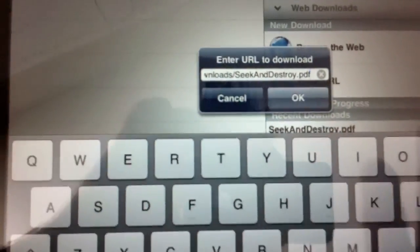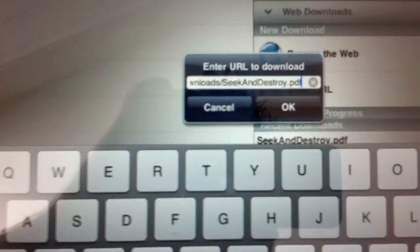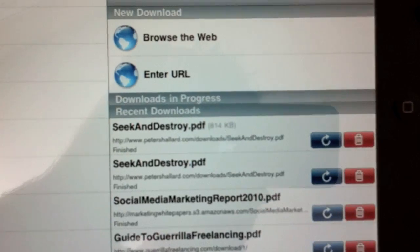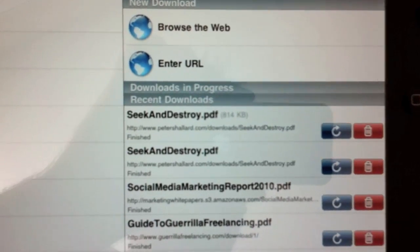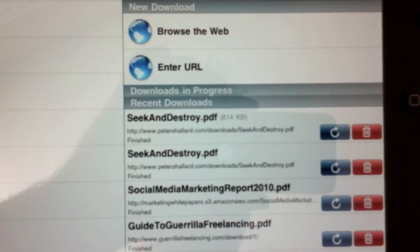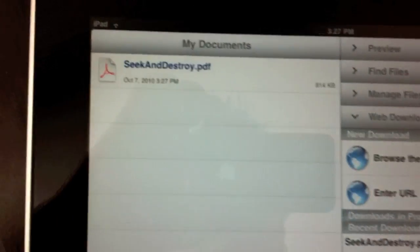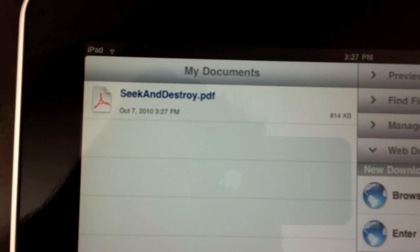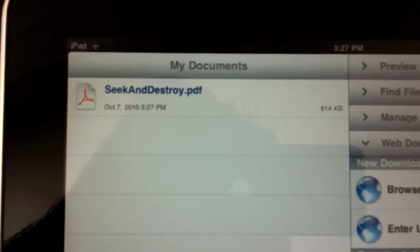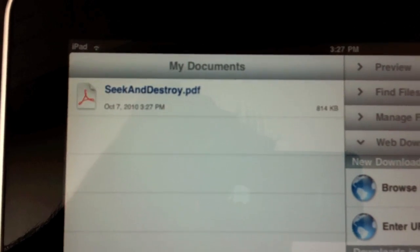Now I have the link in, and I'm going to press OK. Goodreader went out to the web and downloaded this PDF book, Seek and Destroy.